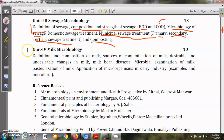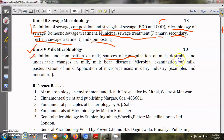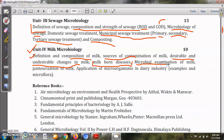The last unit of this paper is Milk Microbiology. Here we will study different aspects of microbiology with respect to milk. We will see the definition and composition of milk — all of you know that milk is a rich, complete food consisting of different nutrients. Then we will see sources of contamination of milk, desirable and undesirable changes in milk, and milk-borne diseases that can be transmitted through drinking contaminated milk.